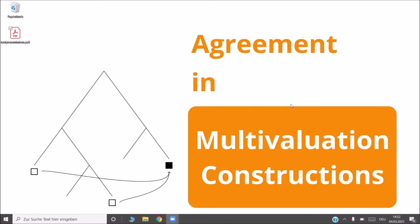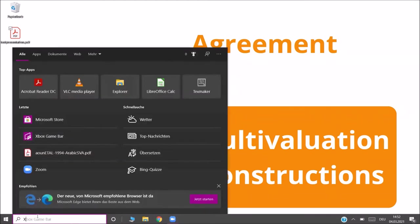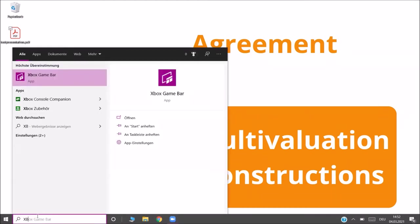In this tutorial I will show you how to record a talk with the Xbox Game Bar in Windows 10. The first thing you want to do is make sure that the app is installed in your Windows 10 system. To do that you can search here for Xbox Game Bar and ideally you see the app here.